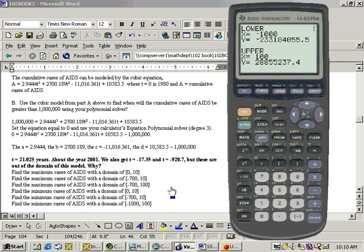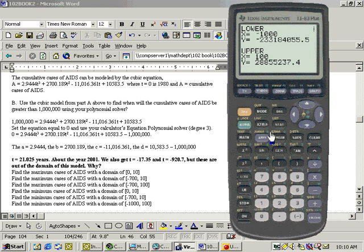So that's how you do these. It's either using a combination of the graph menu and the table menu, or using the max-min program. And that's all there is to that section.